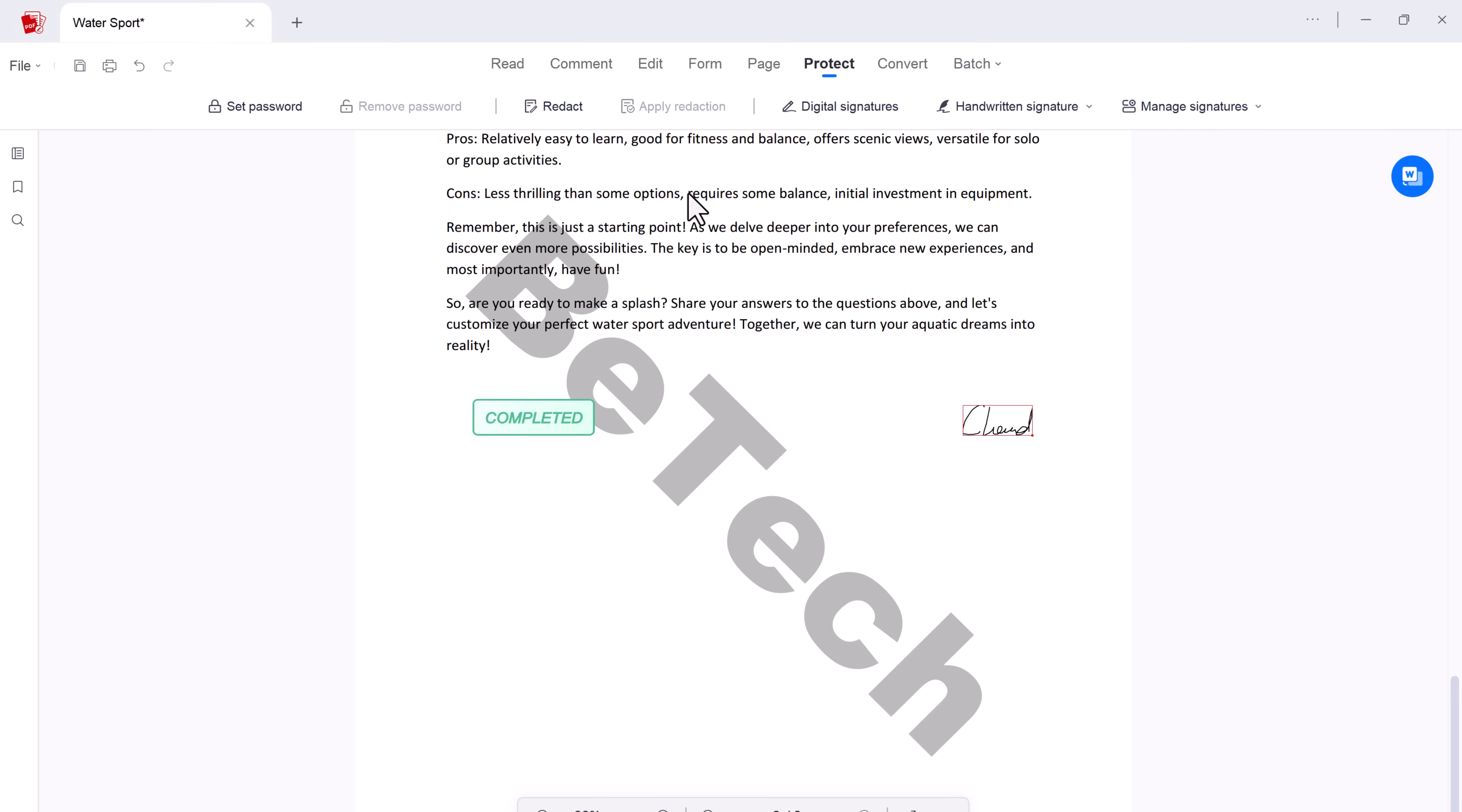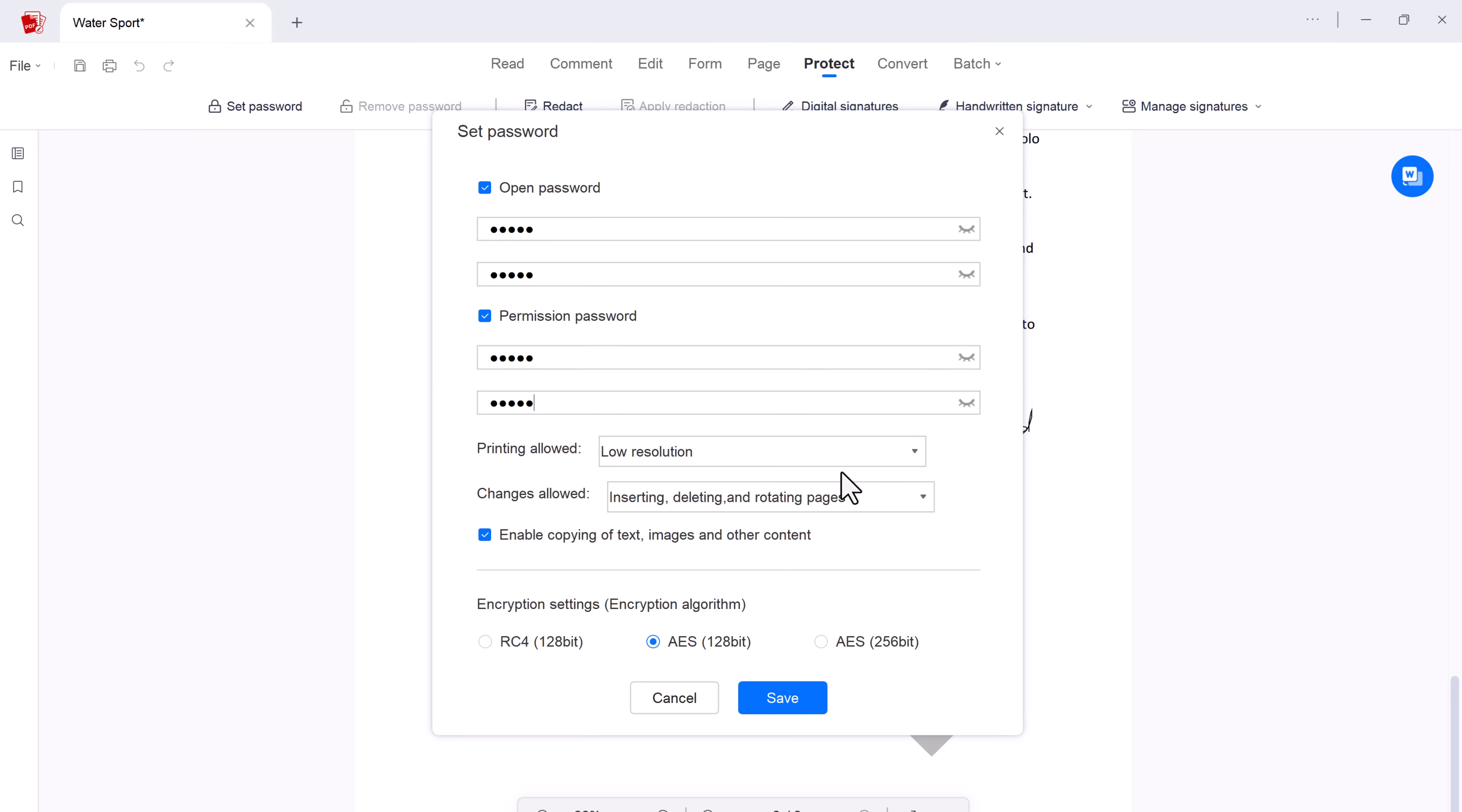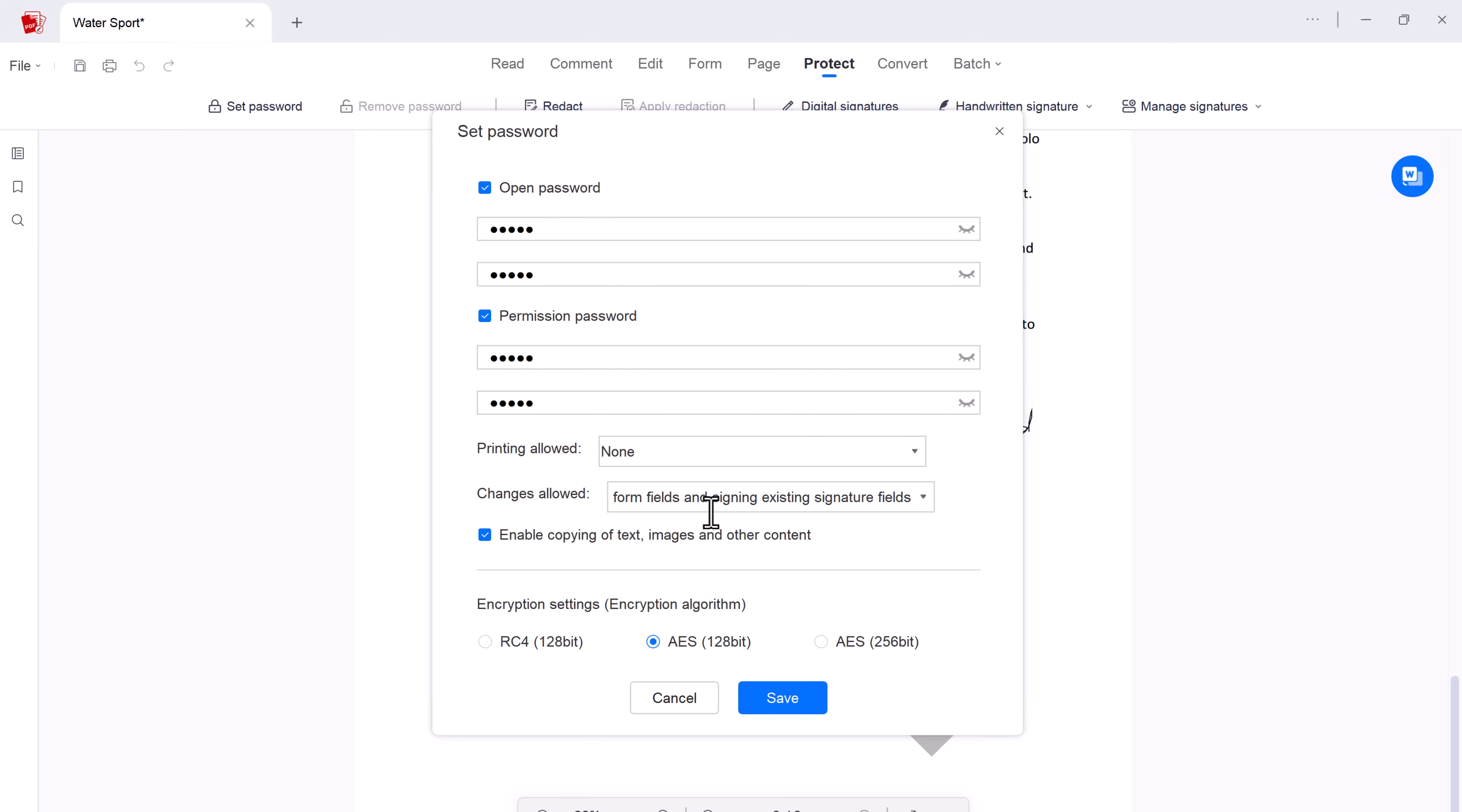And AcePDF also allows you to add an open password and permission password, providing an additional layer of security. Control who accesses your PDF and what actions they can perform like printing and changing in PDF files. So with AcePDF, your data stays safe and secure.